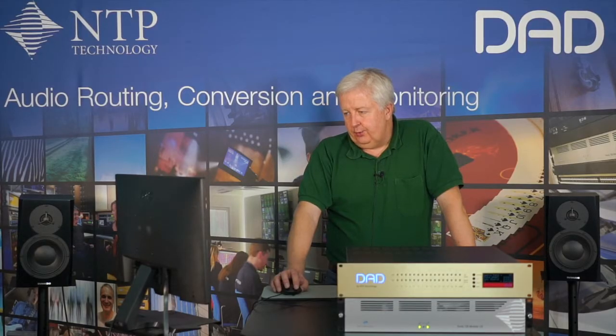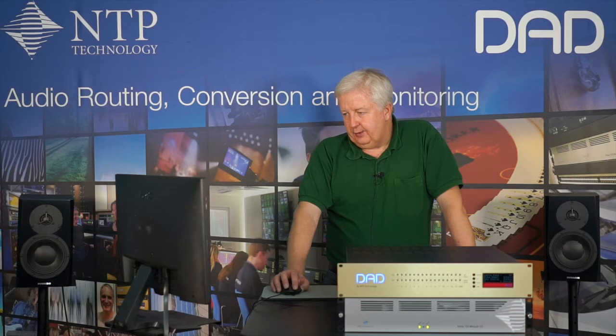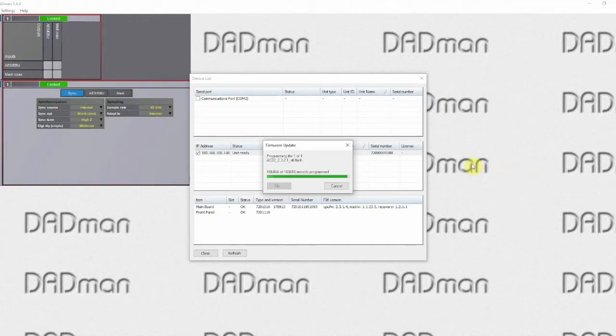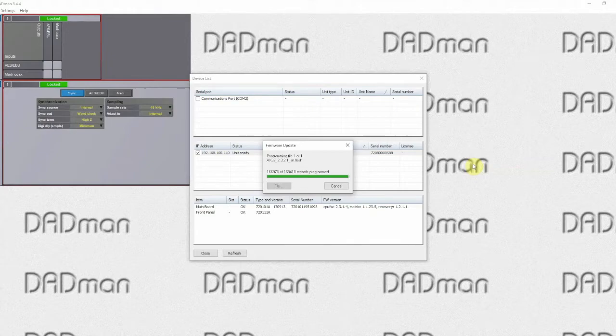Now the firmware update is almost complete. I'm just waiting for the last few records to be downloaded and in a moment we'll get a message saying that it's completed.